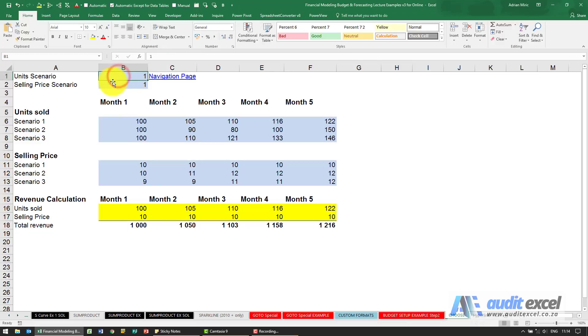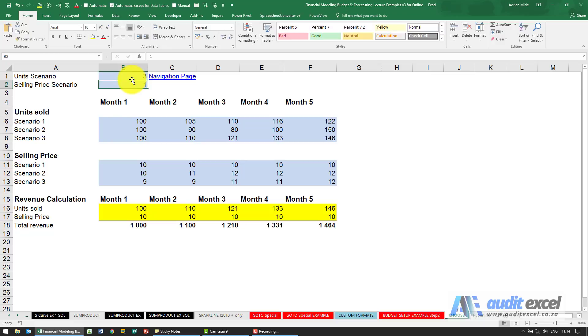So what happens if the unit sold is actually going to be scenario 3? I type a 3 in there, Excel adjusts that, and our total revenue changes.